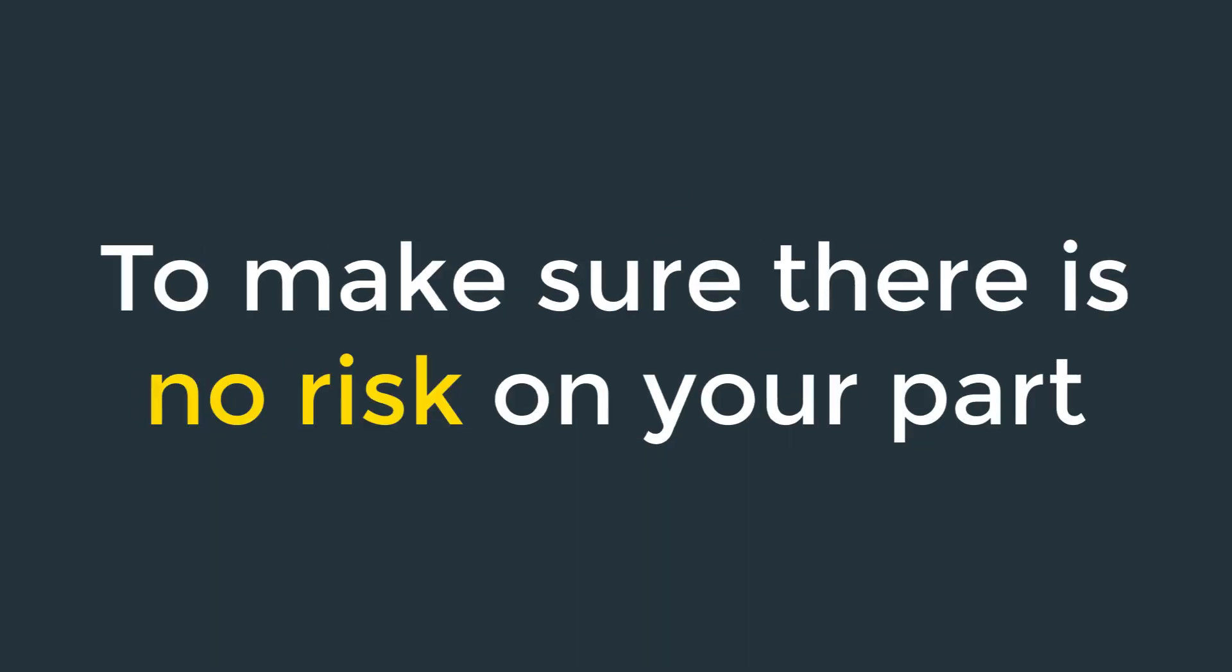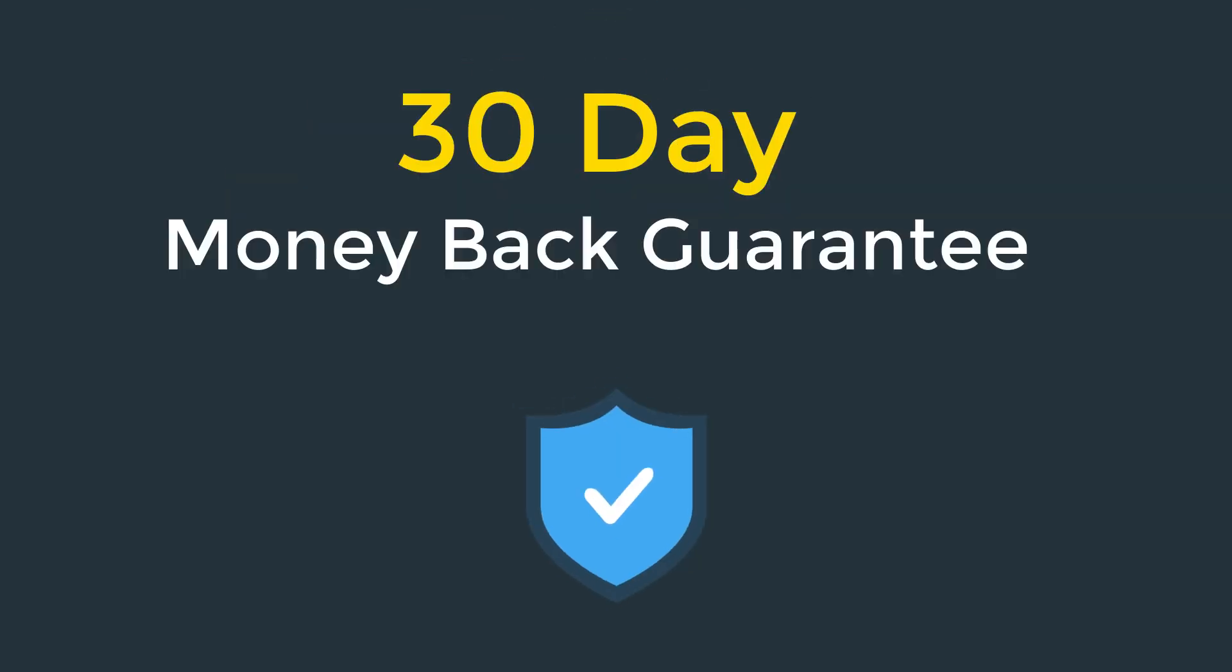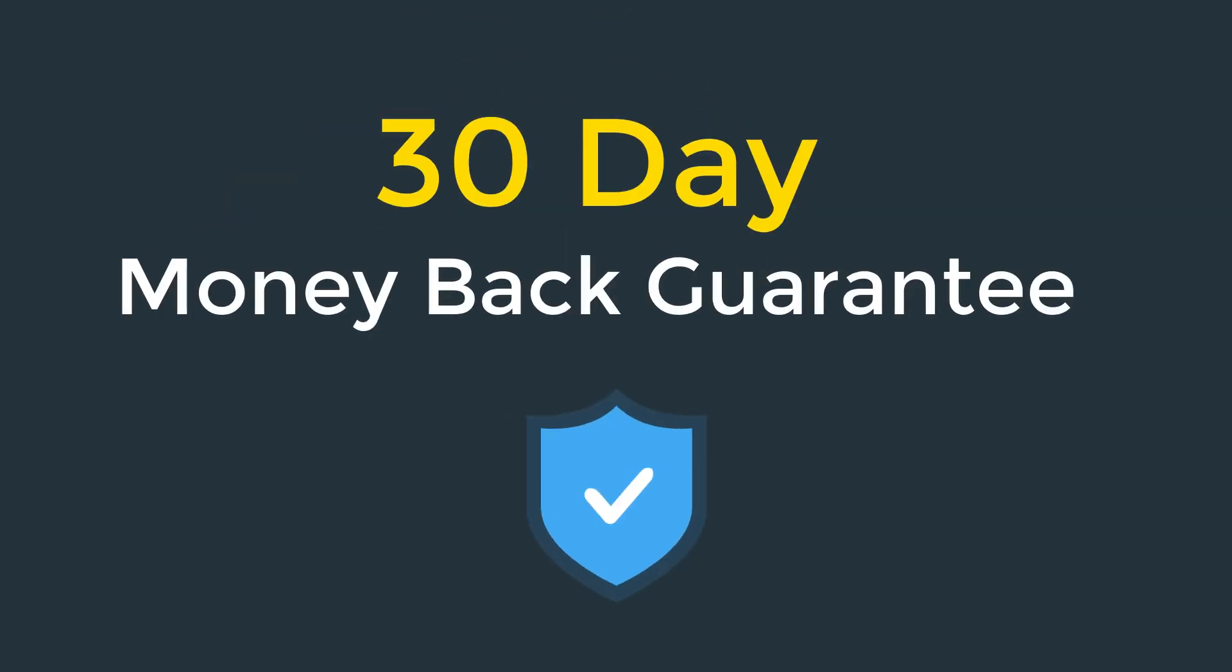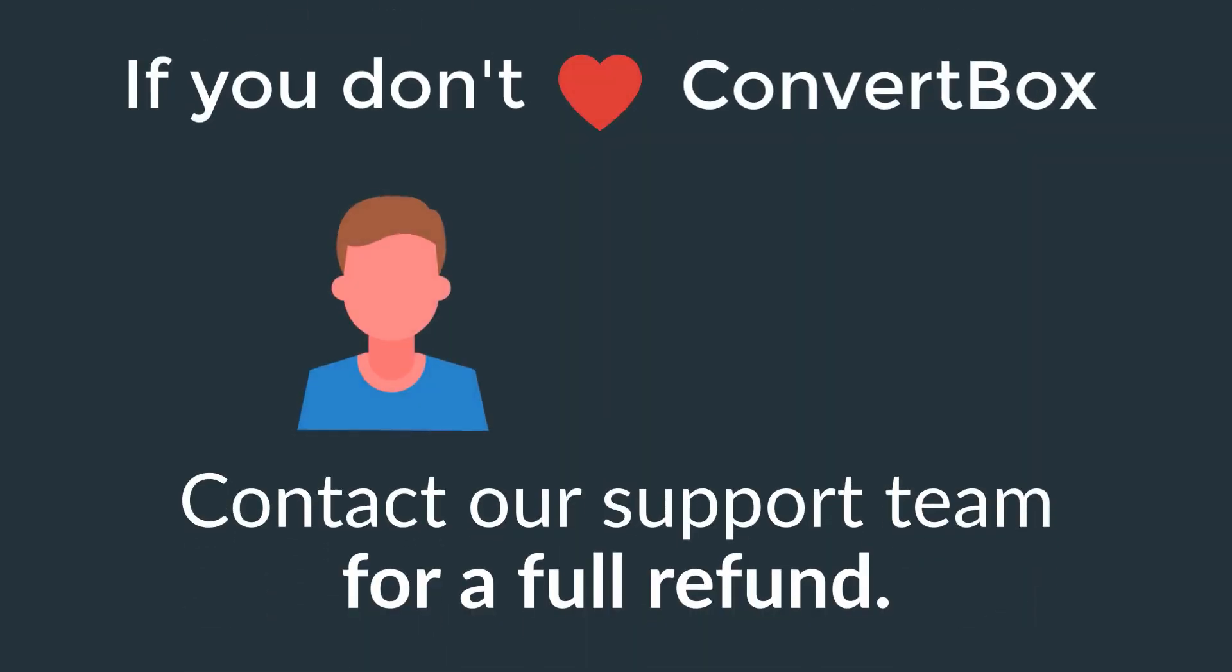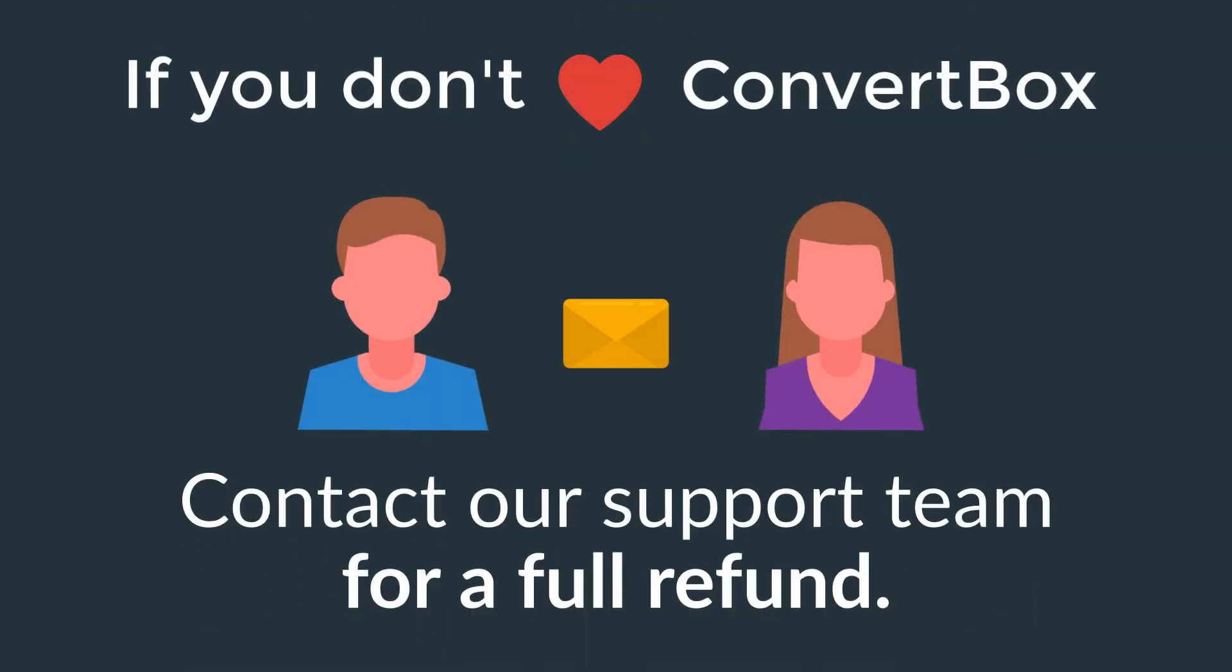Plus, to make sure there's absolutely no risk on your part, we're happy to give you a full 30-day money-back guarantee. If you don't love ConvertBox, simply get in touch with our friendly support team and we will happily give you a full refund, no questions asked.